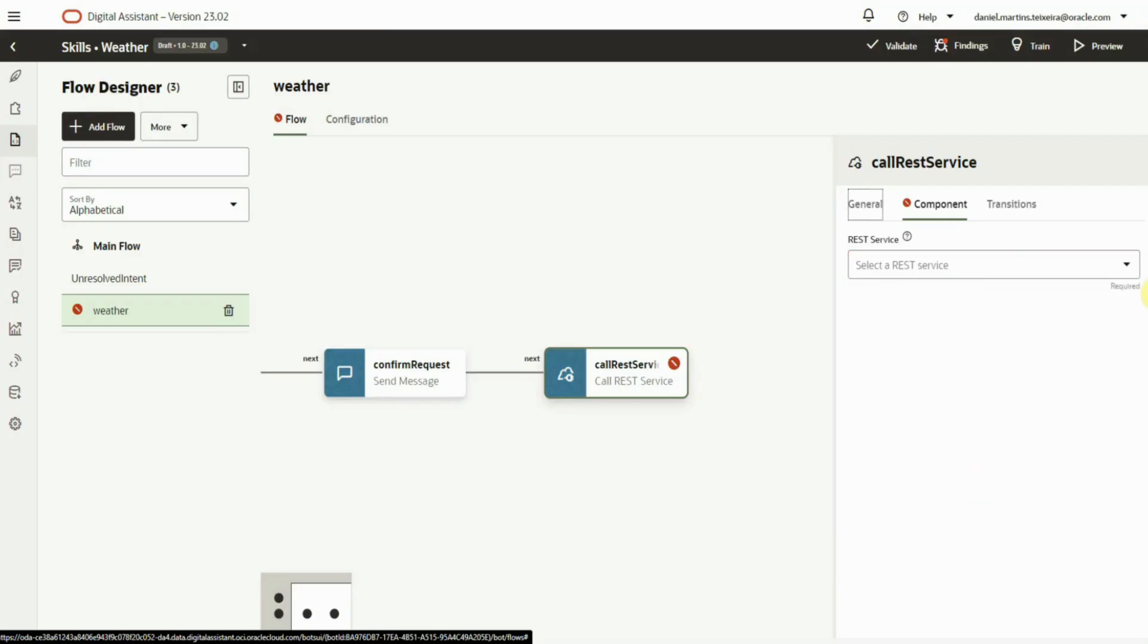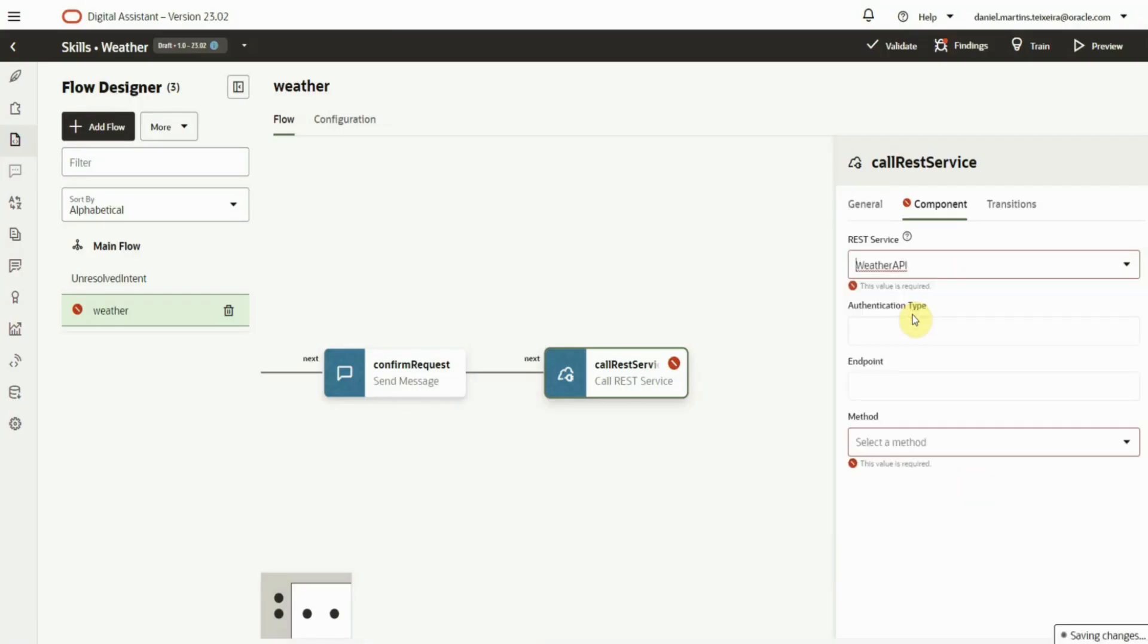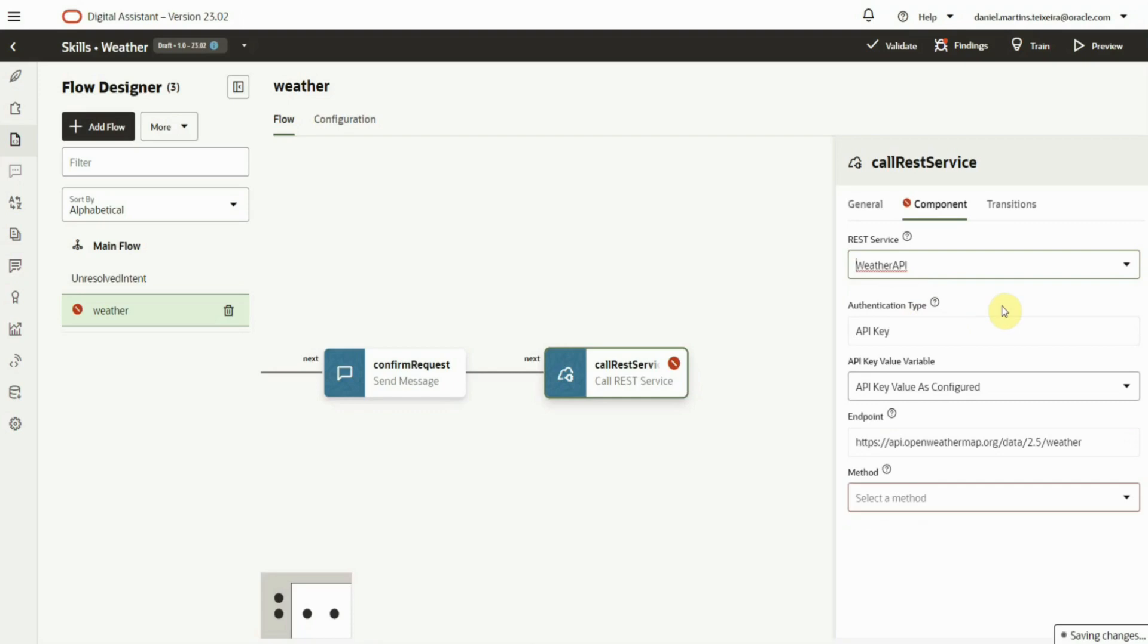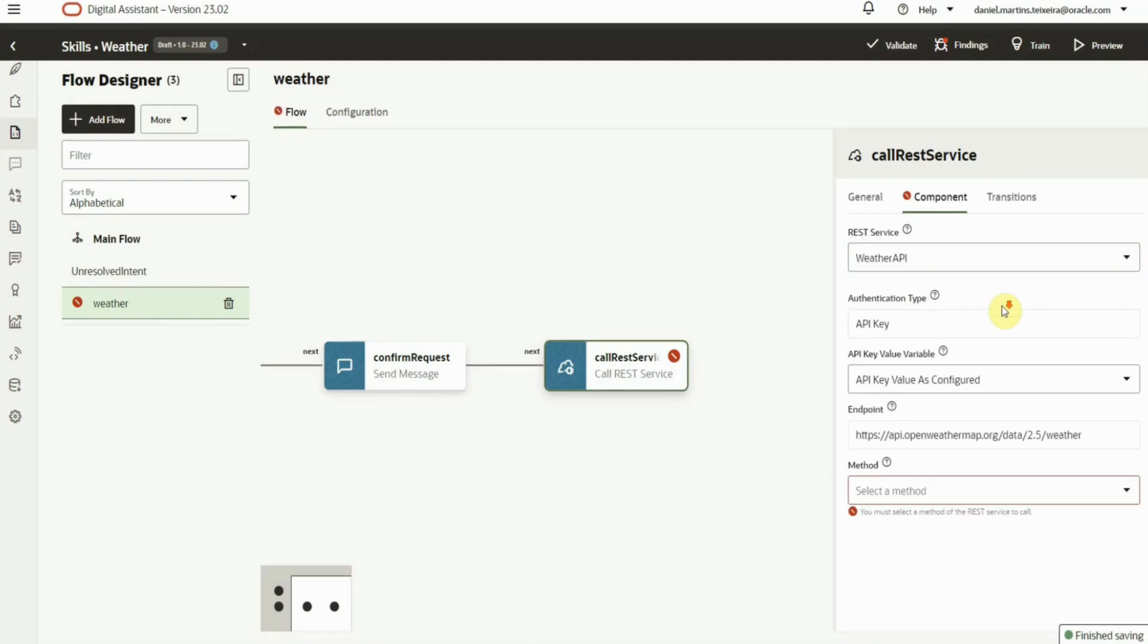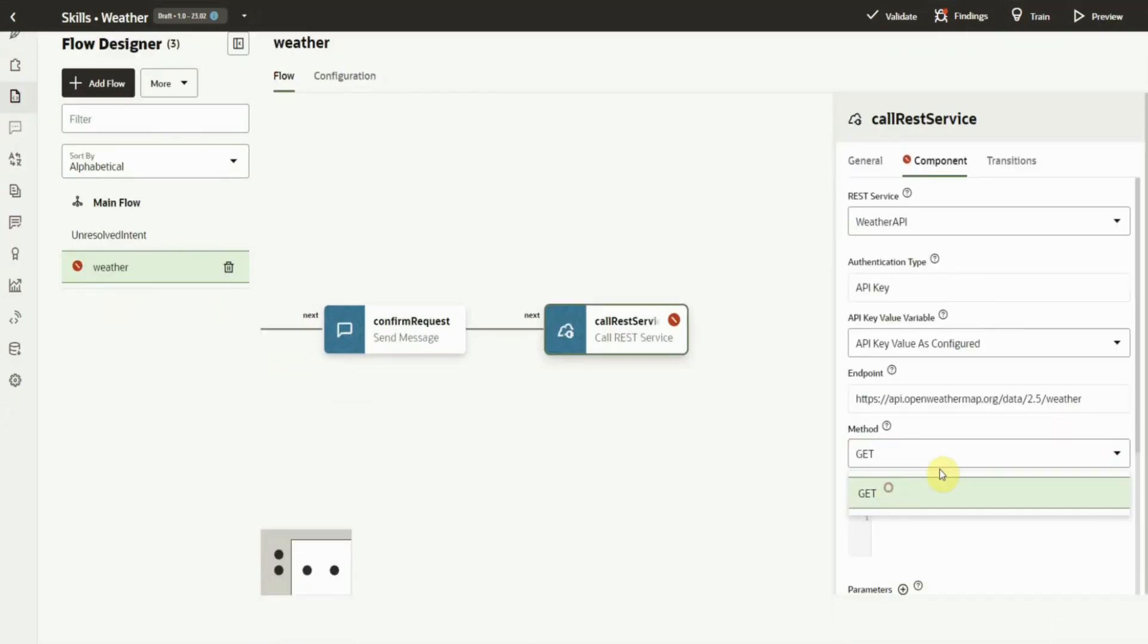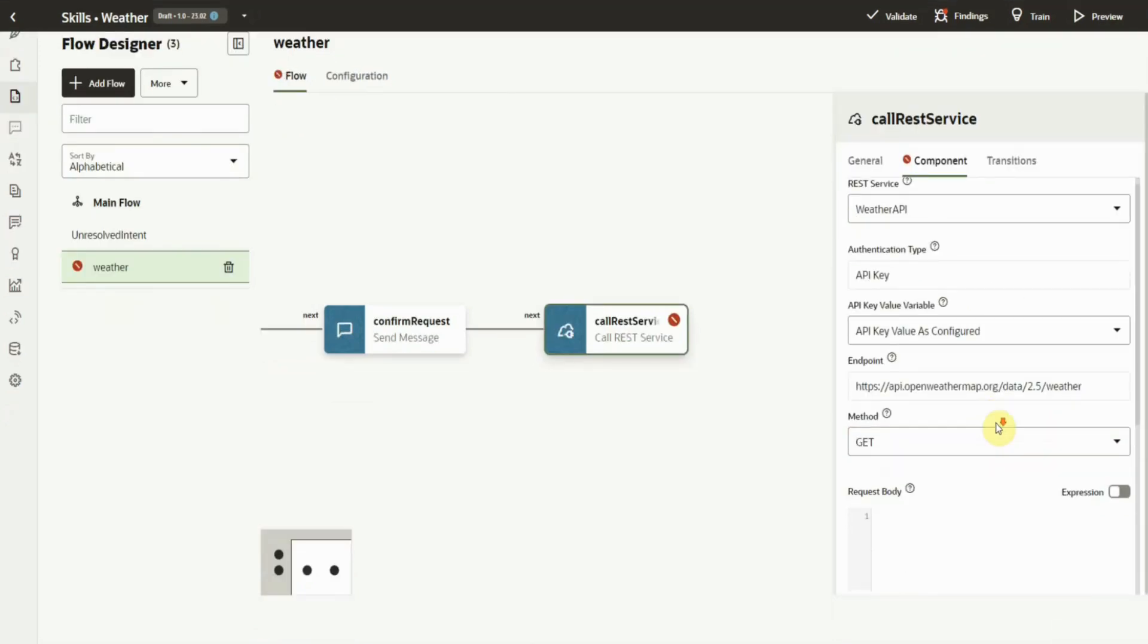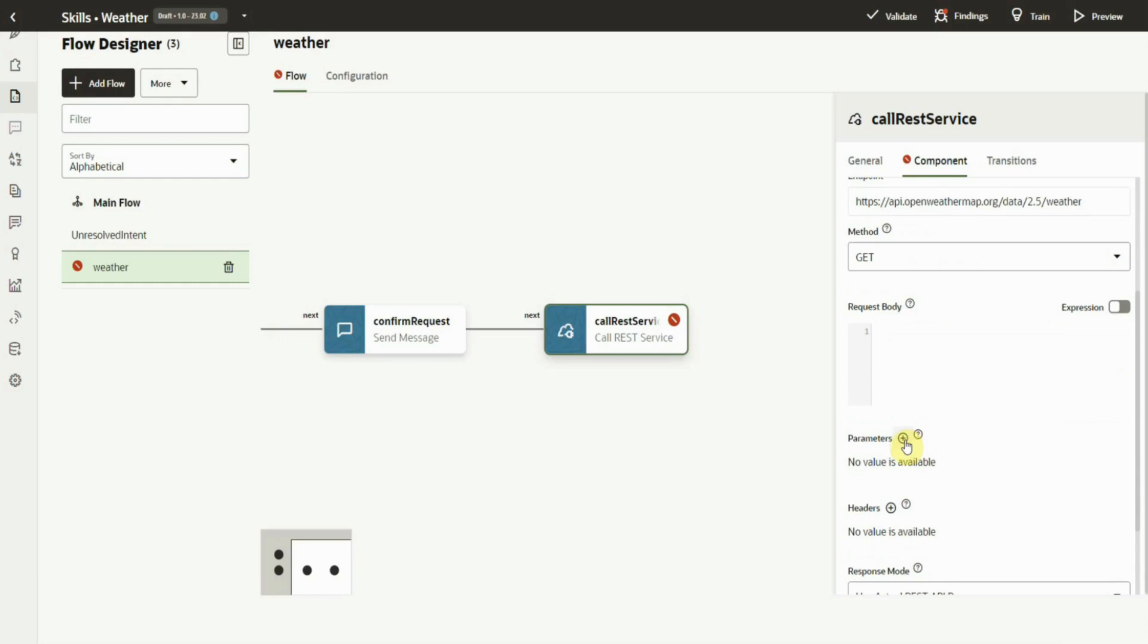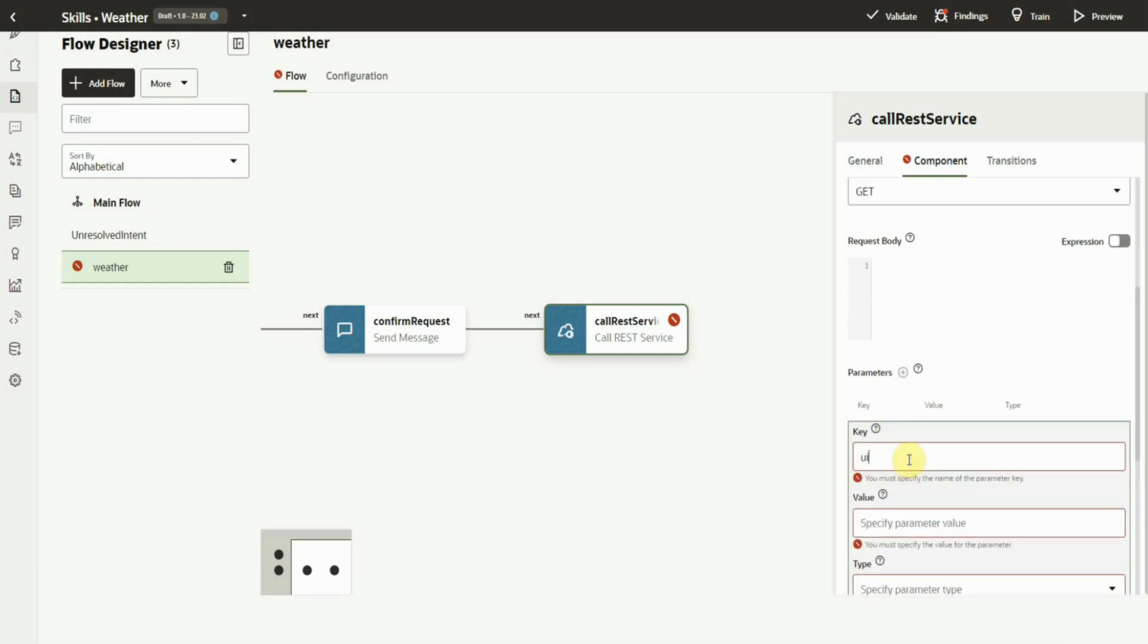In the palette, we can perform the required configurations. We start by choosing the desired API service and the method. Then we define the query parameters that we need.